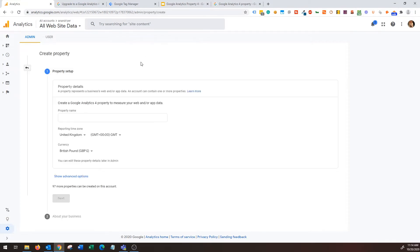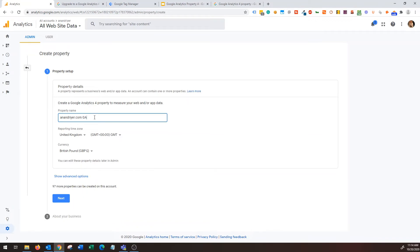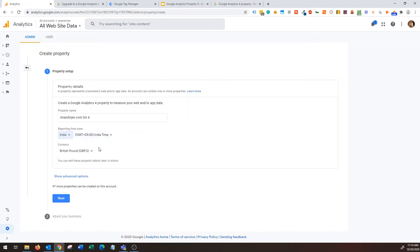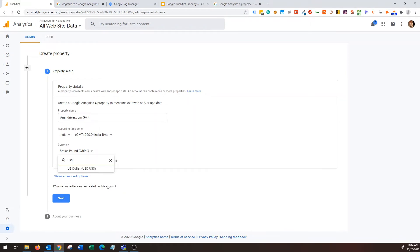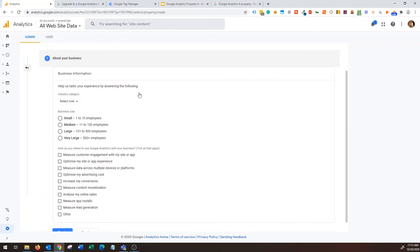So my simple answer is simply choose create property and then go from there. So what Google has done is moving forward, anytime when you create a new property it's going to default to Google Analytics 4 property which is great. So what I'm going to do is I'm going to give a property name, I'm going to use my website.com GA4. And then I'm going to say reporting time zone will be something like this, currency is USD, okay.